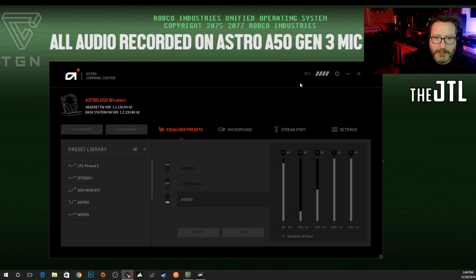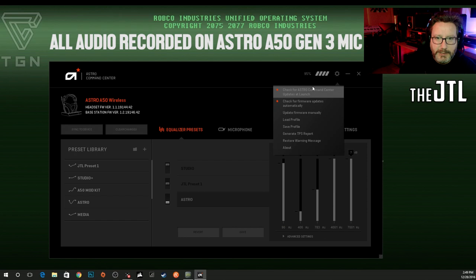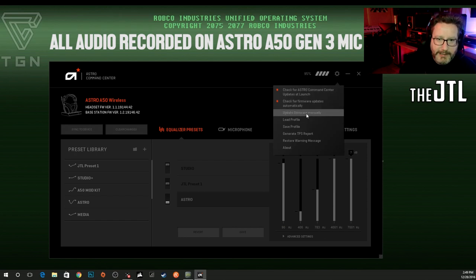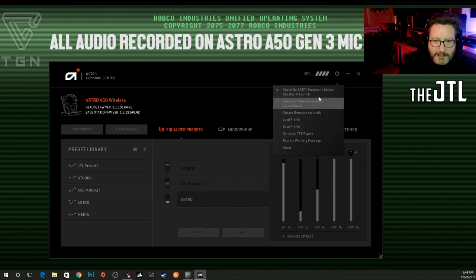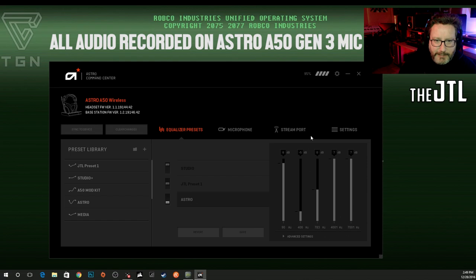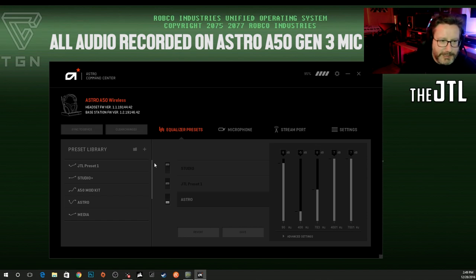Up here you see you've got your battery level for your headset, and over here we've got some settings. Check for updates automatically — I've gotten a couple of firmware updates already since I had the headset. You've got load profile, save profile, that kind of thing. Generate TPS reports — I think that might be a joke, it's a reference to the movie Office Space. Down here it tells you your driver version for the base station and for the headset firmware.